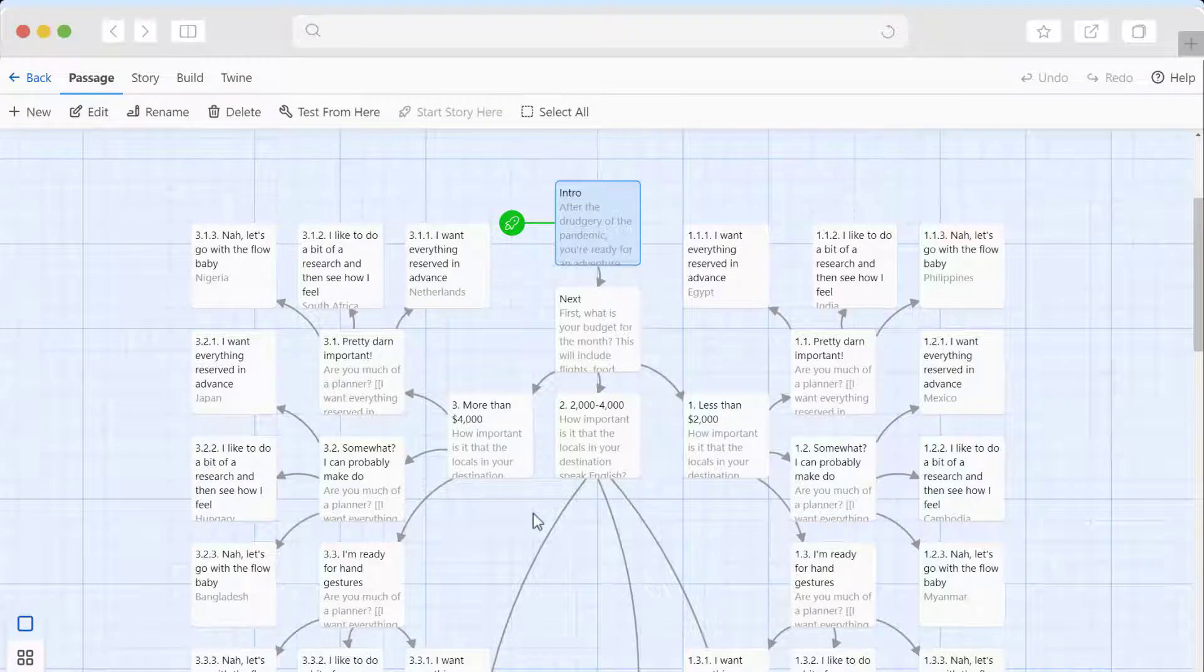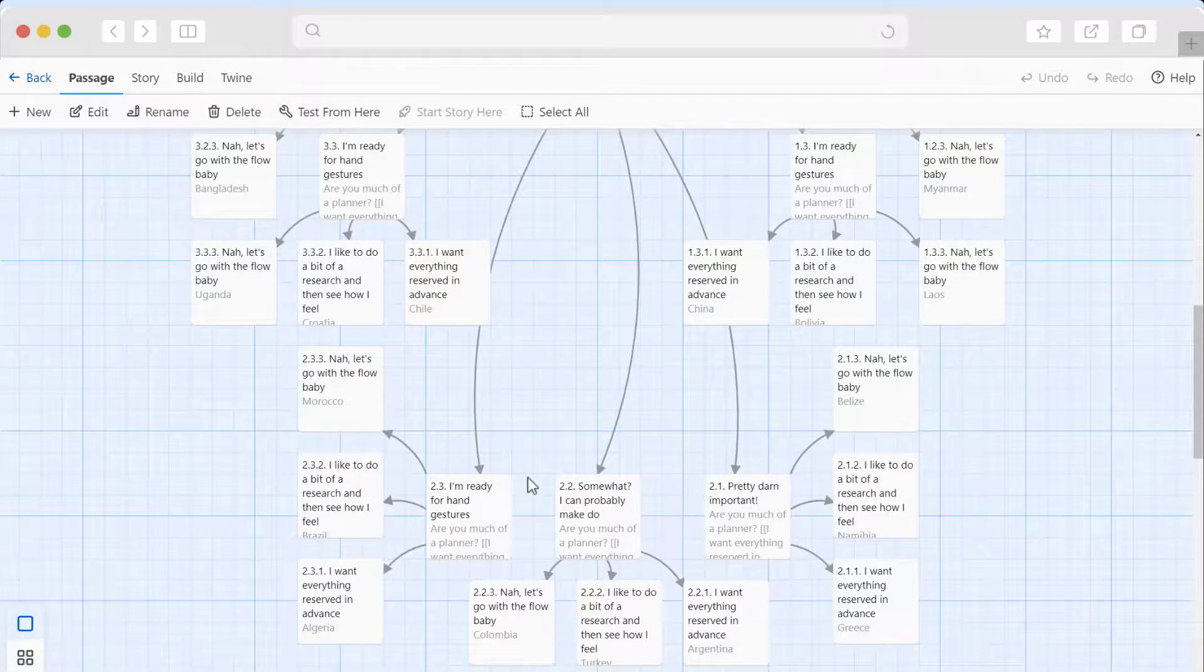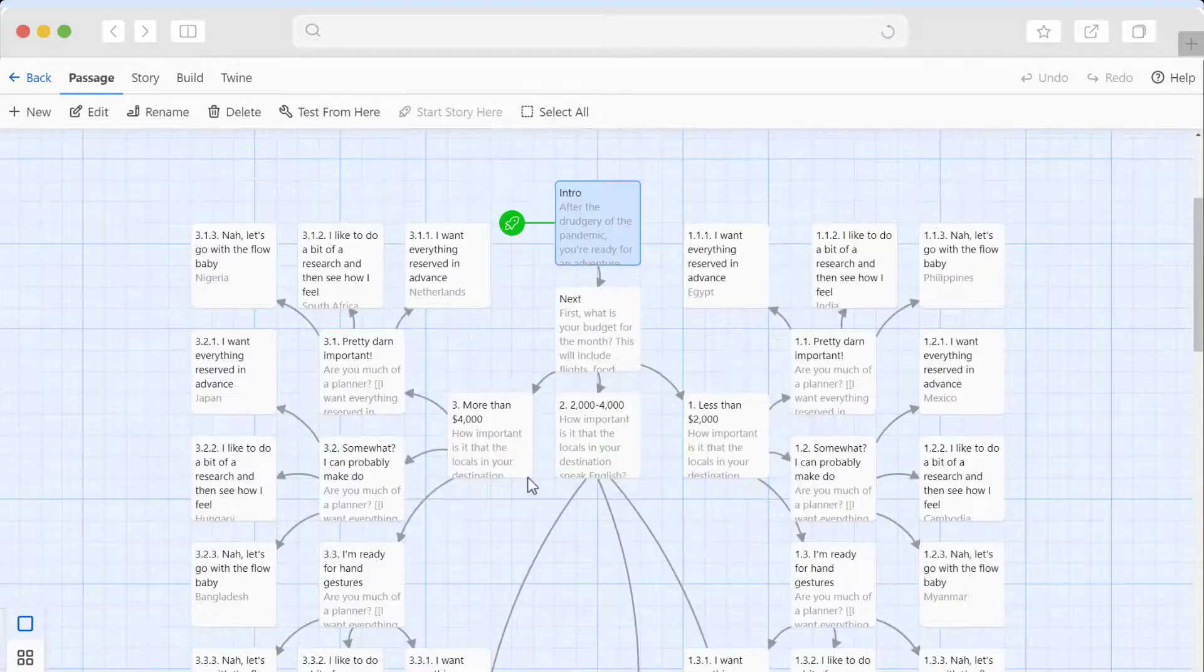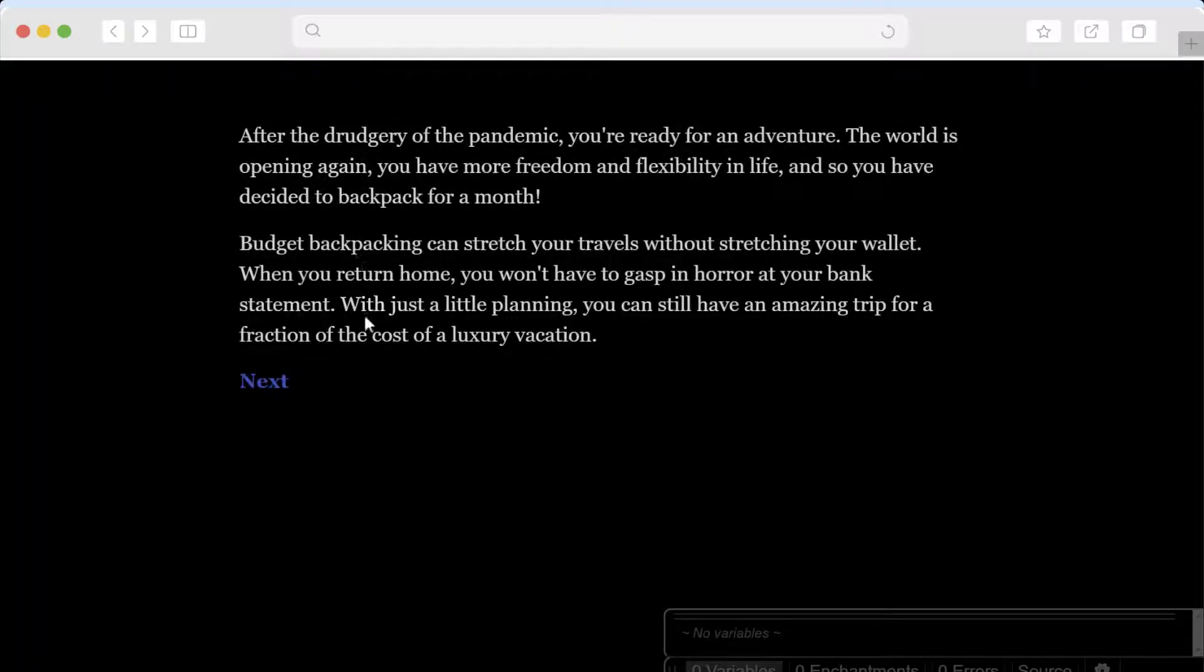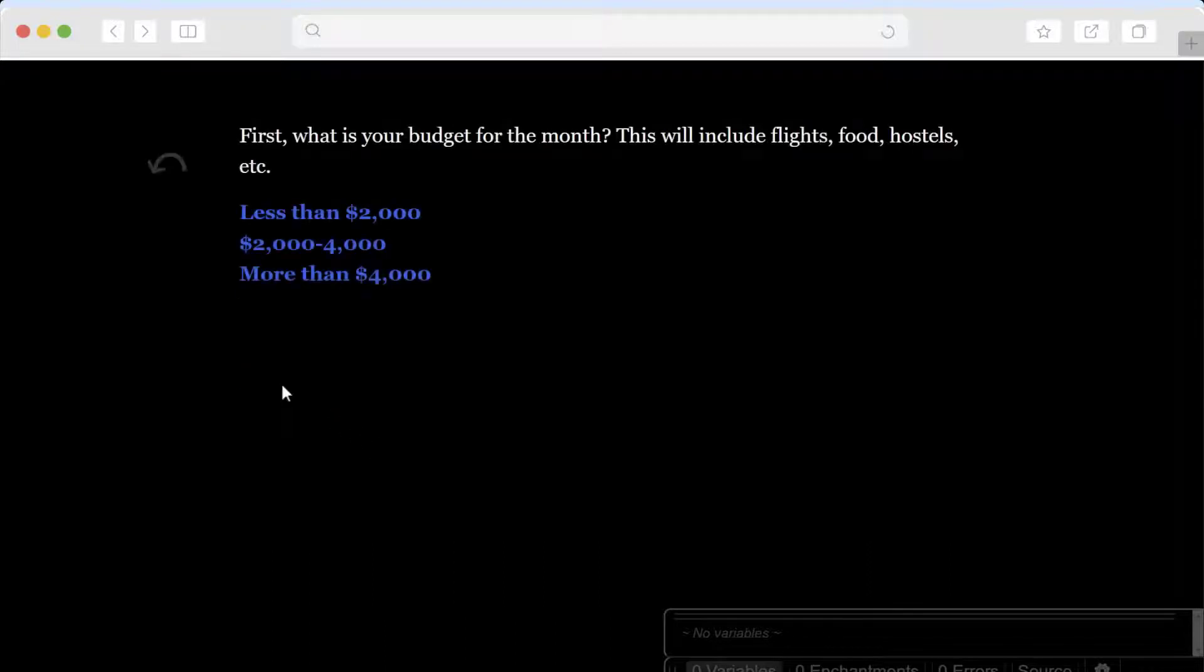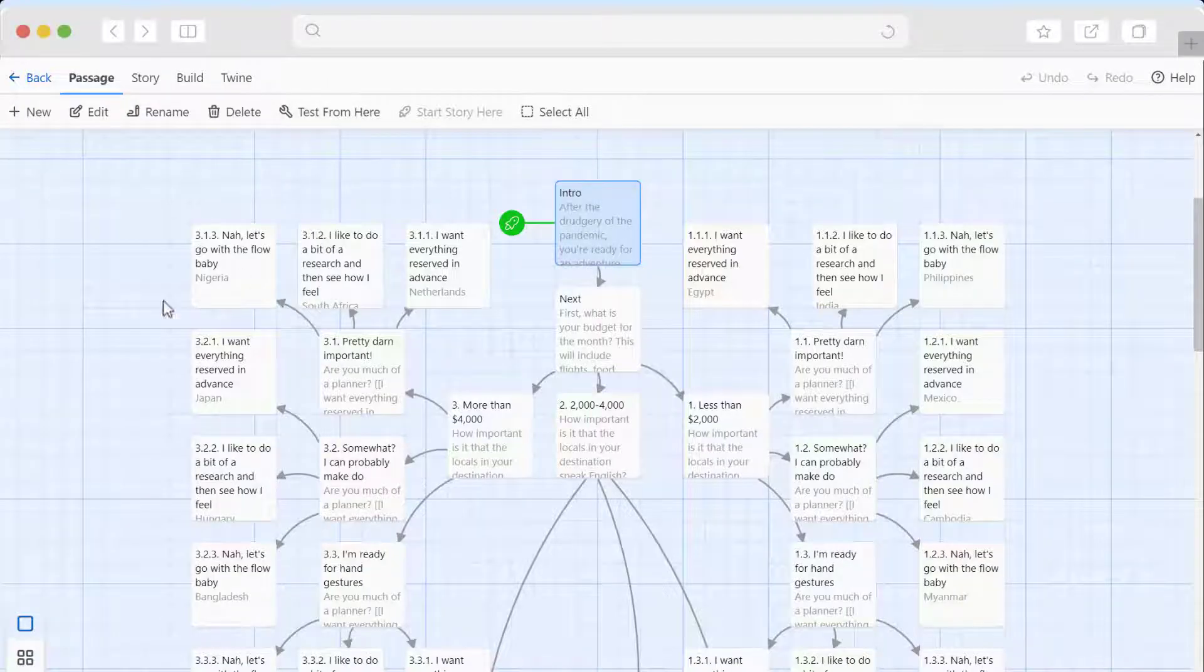What I have here is a really straightforward branching scenario built in Twine. This story has 27 different outcomes. When we look at it, it's got the default formatting. These visuals are quite boring. It's not very accessible. The links are a little bit dark. So we're going to edit the CSS to change these visuals.